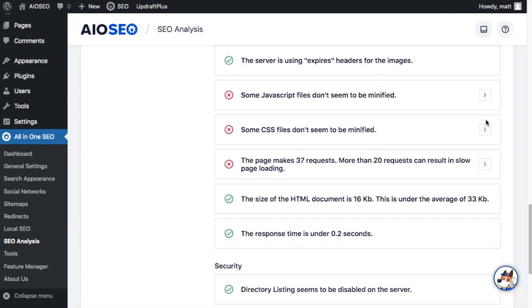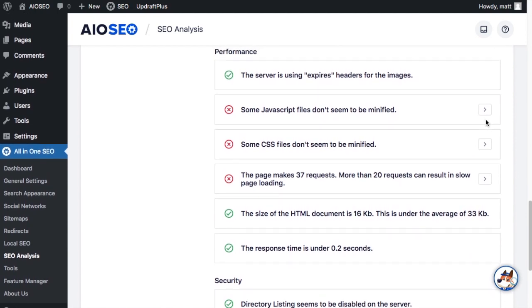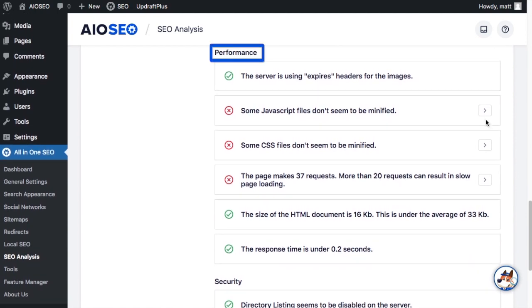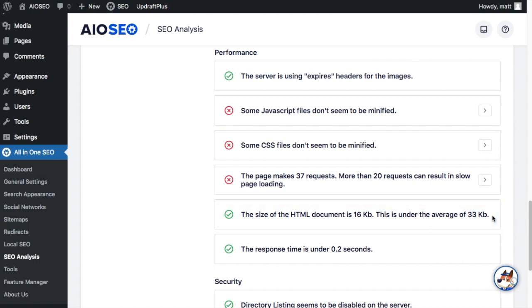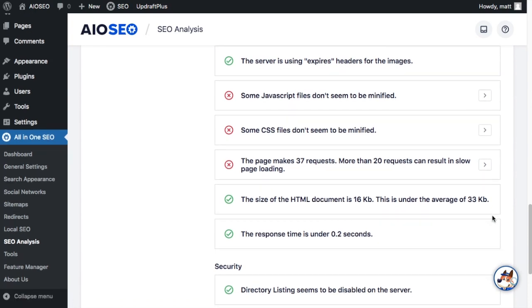In the performance section as well, you can get some ideas for things that you may be able to do better on your own site. And this site, for example, it says the size of the HTML document is 16k. This is under the average of 33k. Maybe you're coming in at 32 and thought you were doing fine, but your competition here is coming in at 16k. It's something you can at least take into consideration now that you have some benchmarks for what your competition is doing.